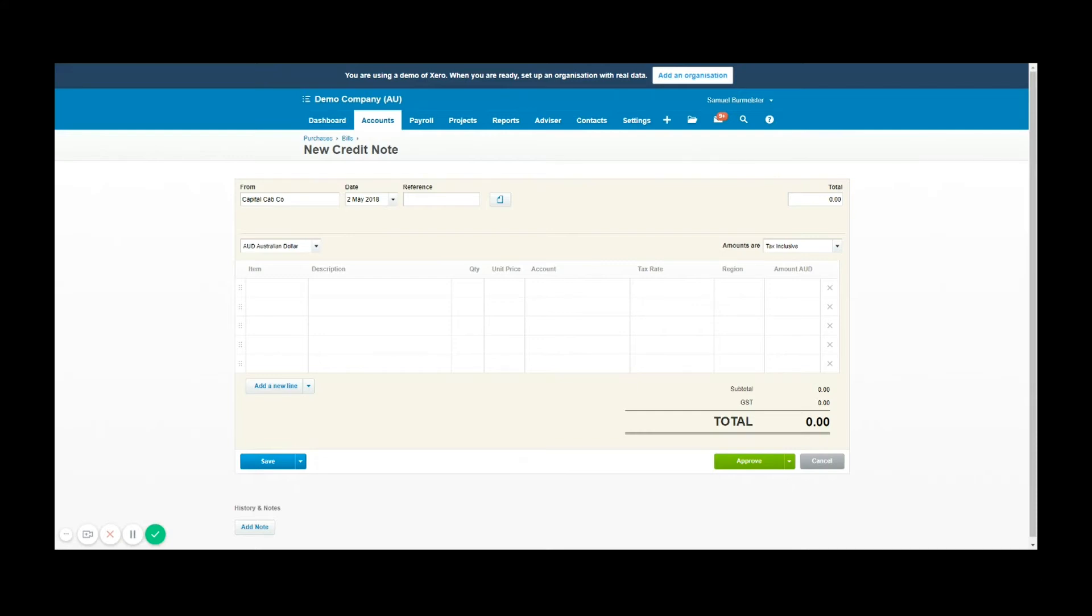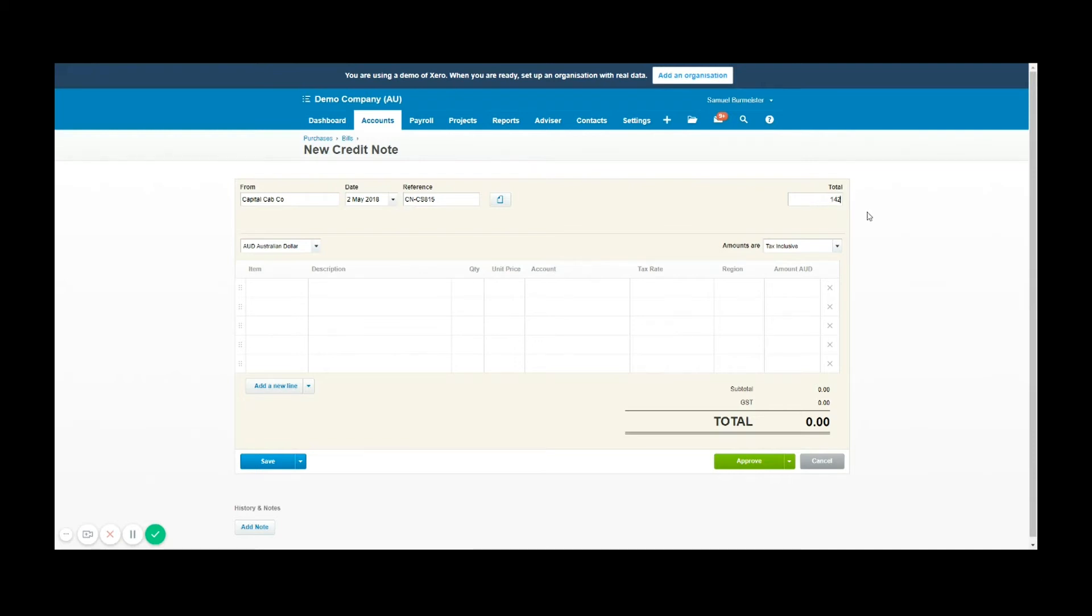In the reference number, this is the bill number I received from Capital Cabco. I might have credit note and then that as a reference. For the total, the bill itself was $242, so we're going to say that $142 is being refunded because of a poor experience during the trip.